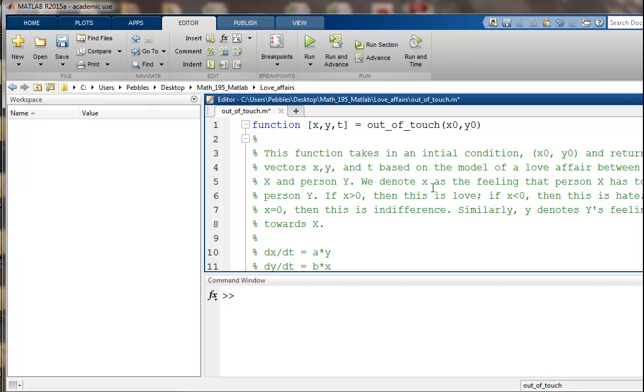We denote x as the feeling that person capital X has towards person capital Y. So if x is positive, then that's love. If it's negative, then that's hate. And if x equals zero, then this is indifference.